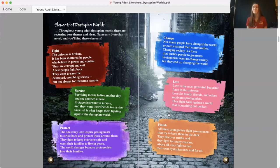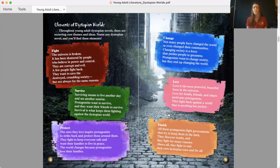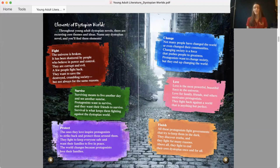Love. Love is the most powerful, beautiful force in the universe. Love for family, friends, and others motivates protagonists. They fight back against a world that is anything but perfect. Finish. All these protagonists fight governments that try to keep them in the dark. They discover truths and they fight for many reasons. Above all, they fight to end their own dystopias once and for all.